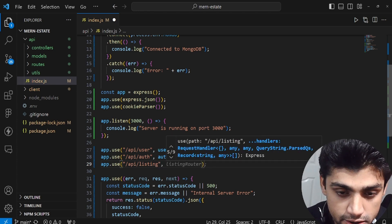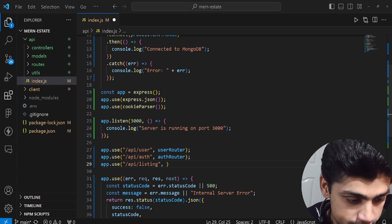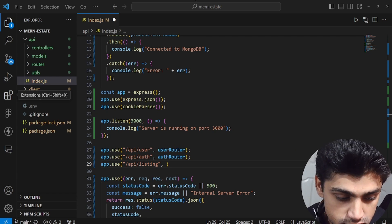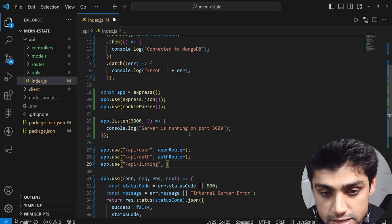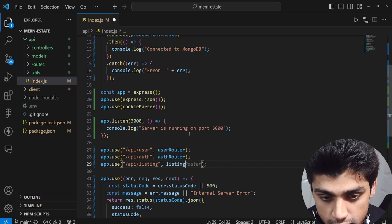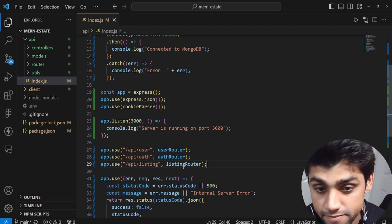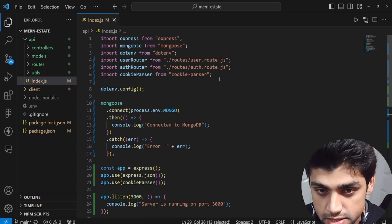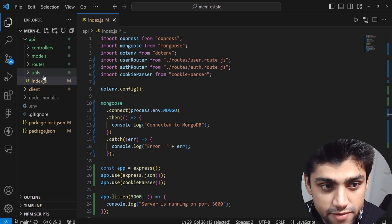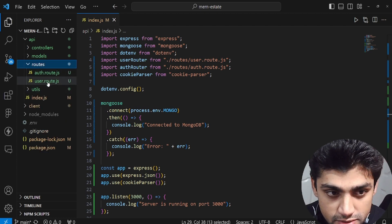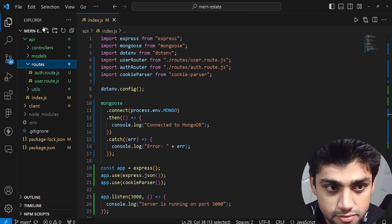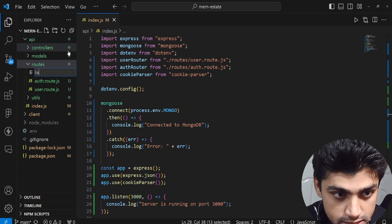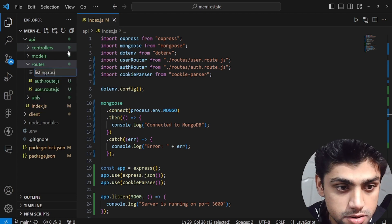This new route is going to be called listing router. Of course, you'd need to import it first, but let's create it first. Go to the routes folder — right now we just have auth and user — and we're going to create a new file called listing.route.js.